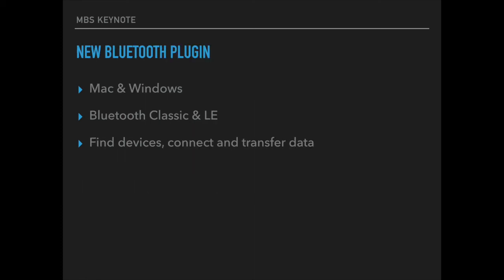Then we worked on a Bluetooth plugin for Mac and Windows. It supports both the classic Bluetooth as well as the new Bluetooth LE. You can find devices, connect and transfer data.